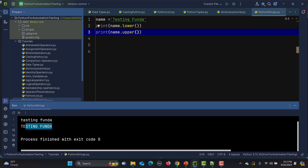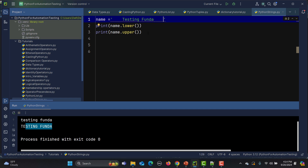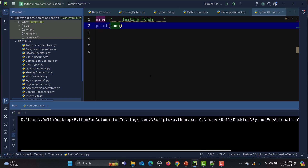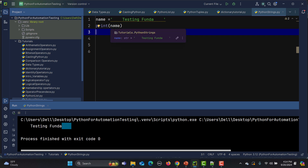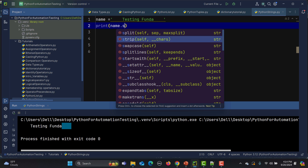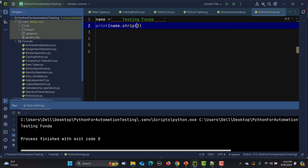The strip() method removes trailing spaces — spaces at the start and end of the string. If I add spaces around the string and print it, those spaces appear. Using name.strip() removes them from both the start and end.